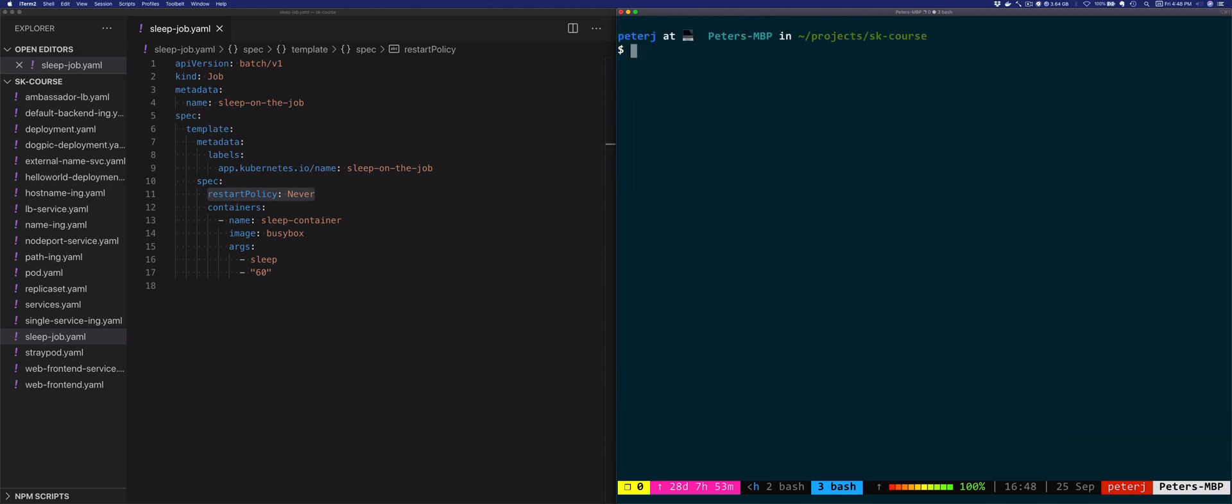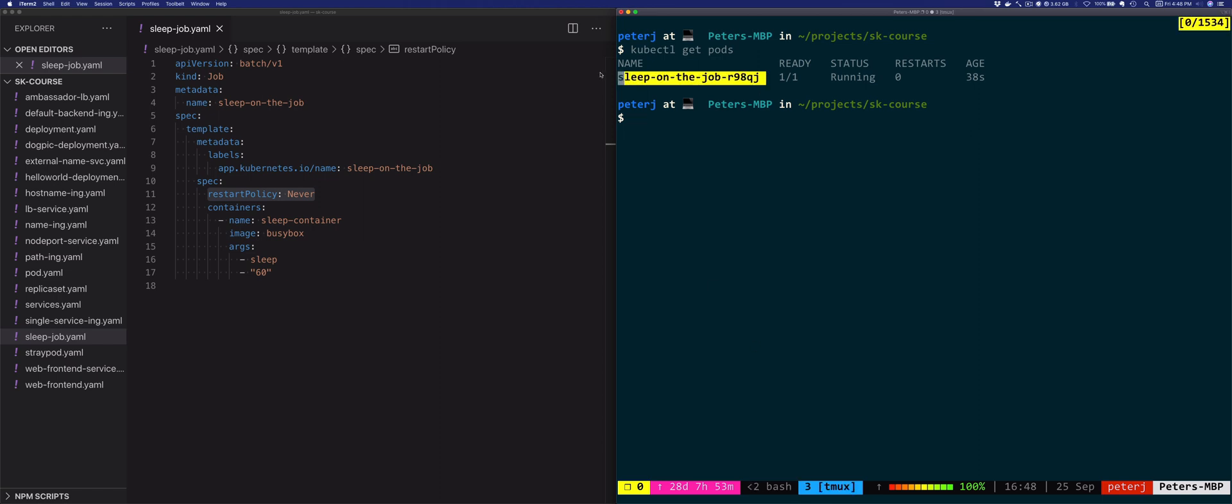Let's look at the pod that was created, or the pod that this job created. This pod is running because we set it to one minute, so it's just sleeping for 60 seconds, and then after a minute the pod will stop running. However, it's not going to be deleted. Neither the job nor Kubernetes will delete the pod.